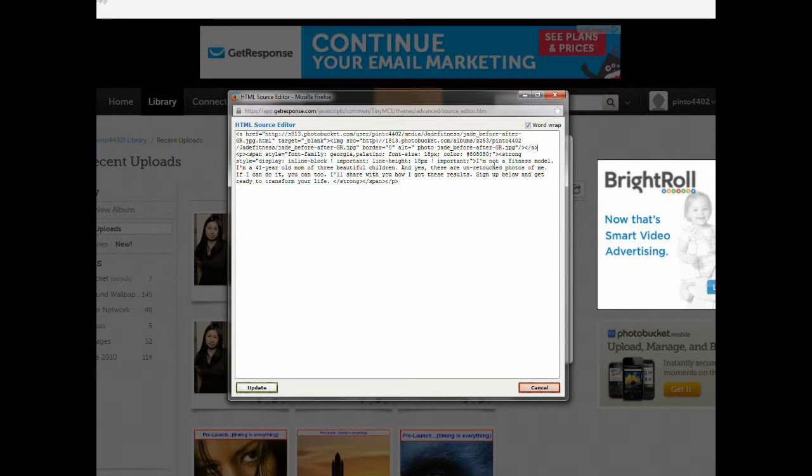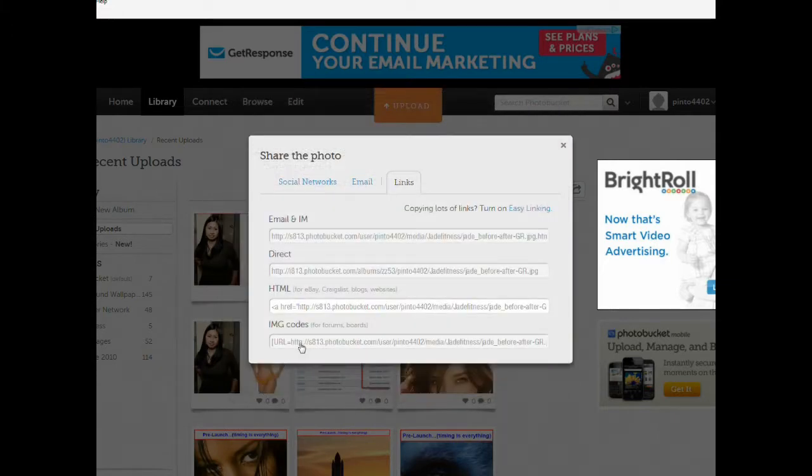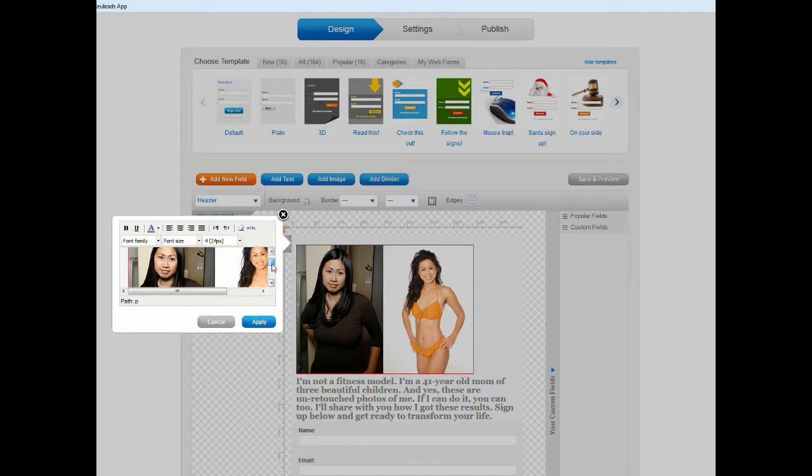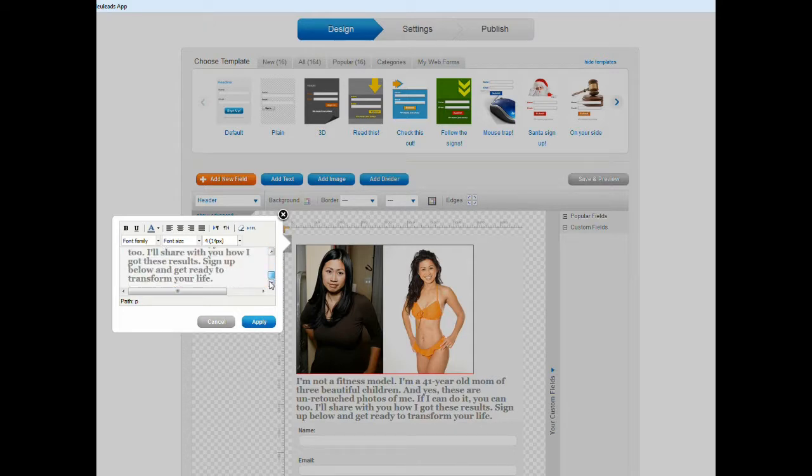Then go back to your HTML header and then you paste. So what I've done is I pasted the HTML code that tells GetResponse where this image is stored. And then just click update, and then there you have it, you see that the image has been posted here.